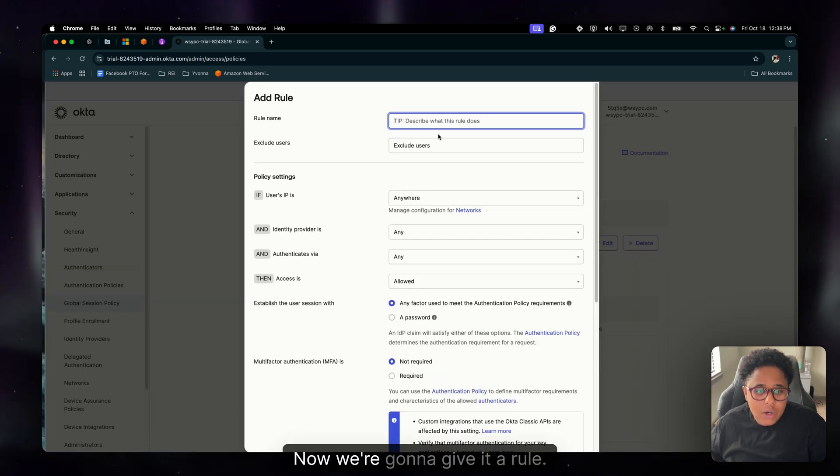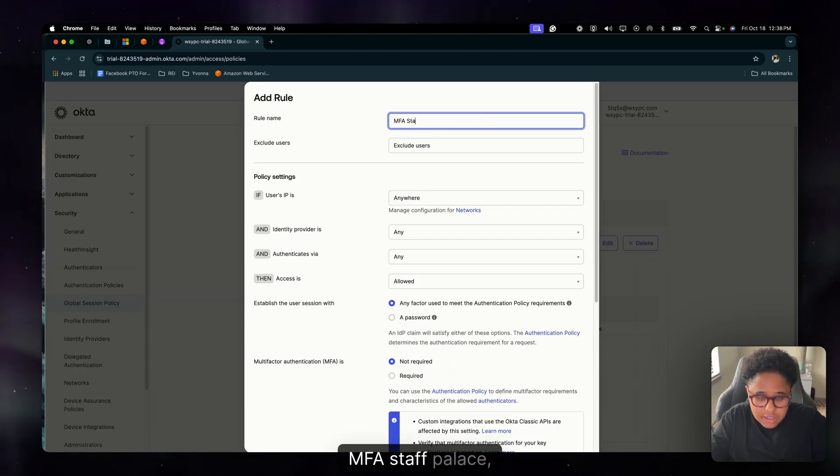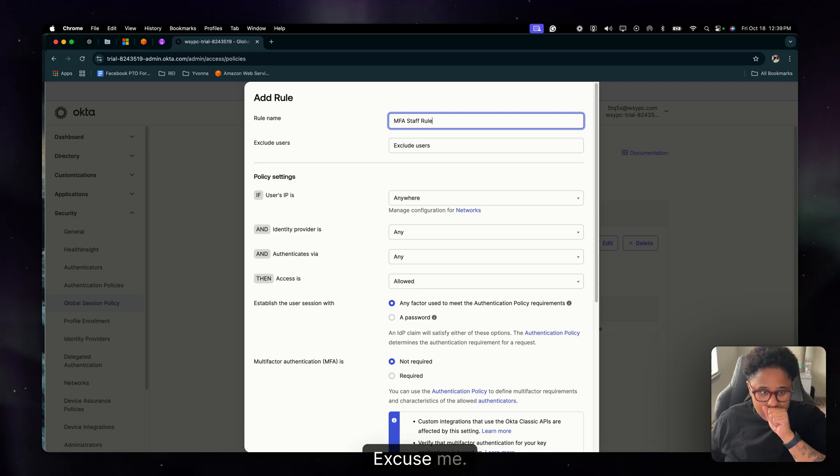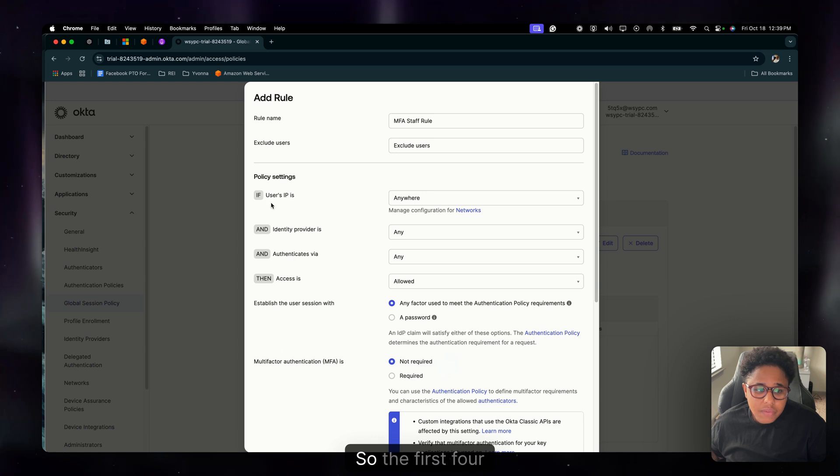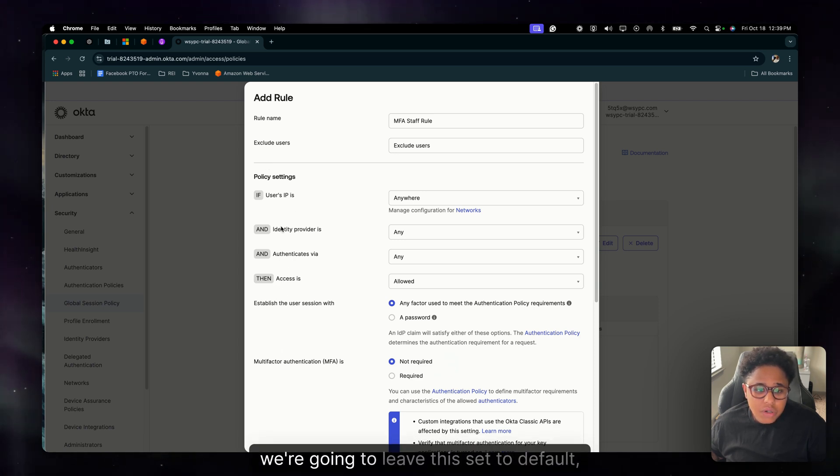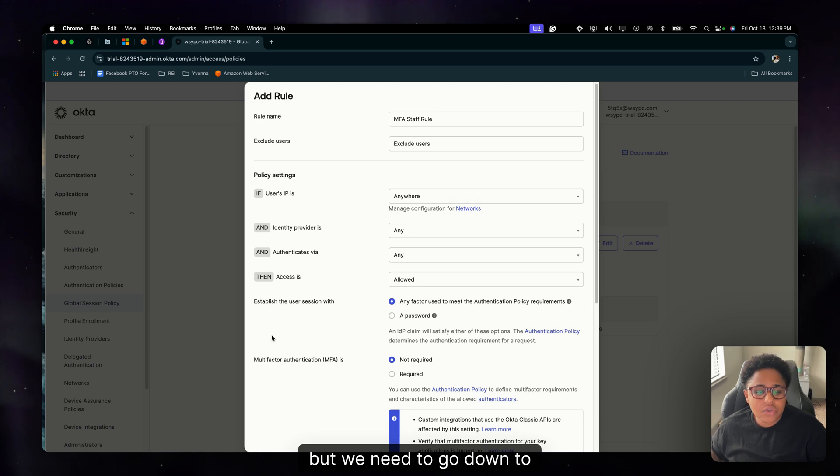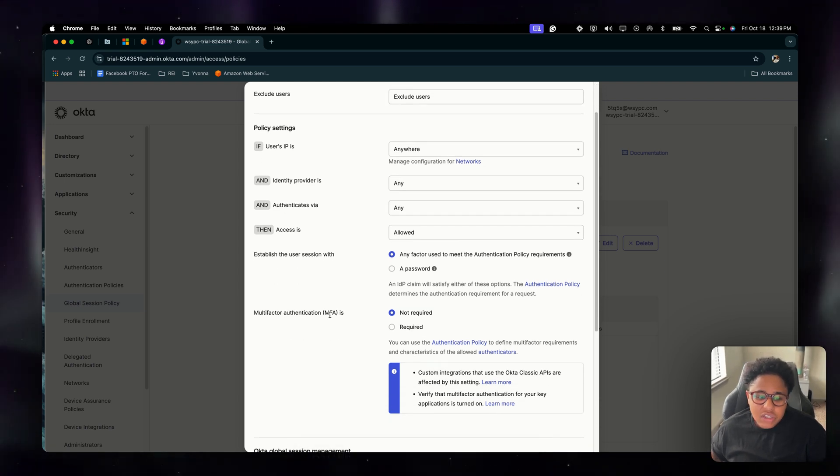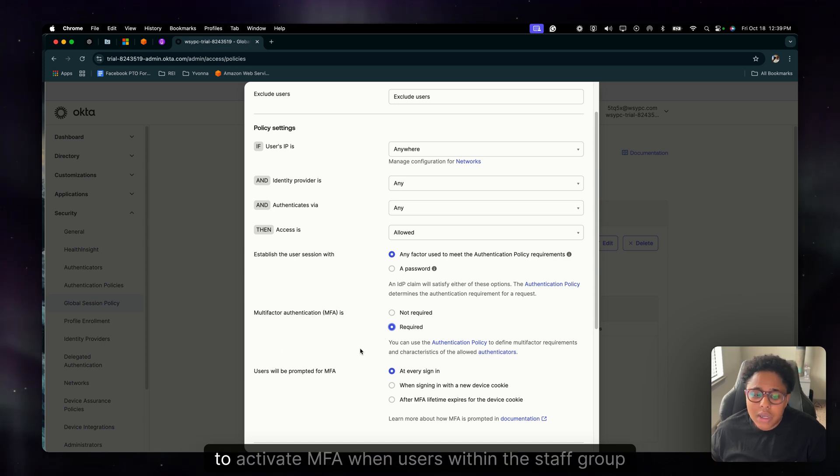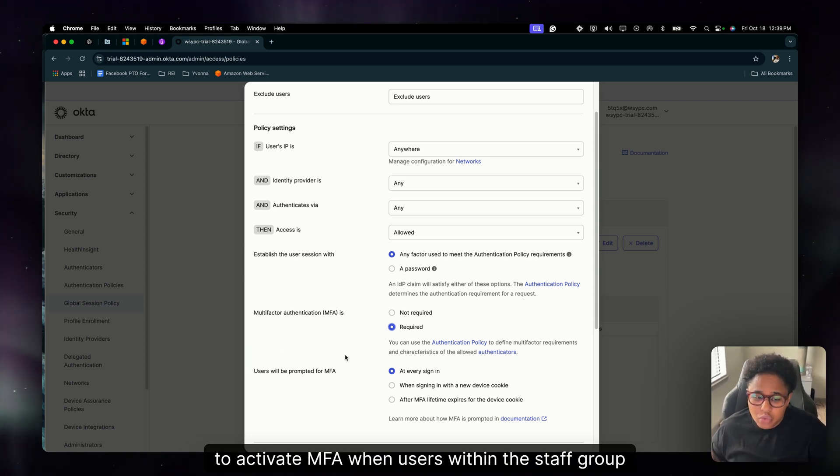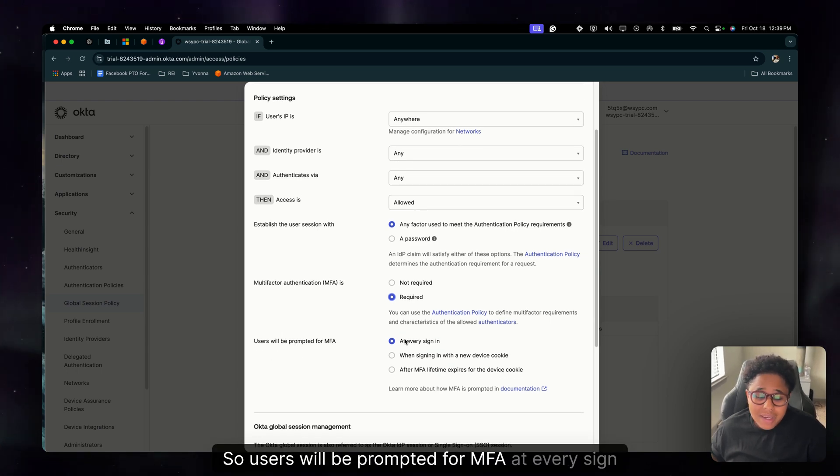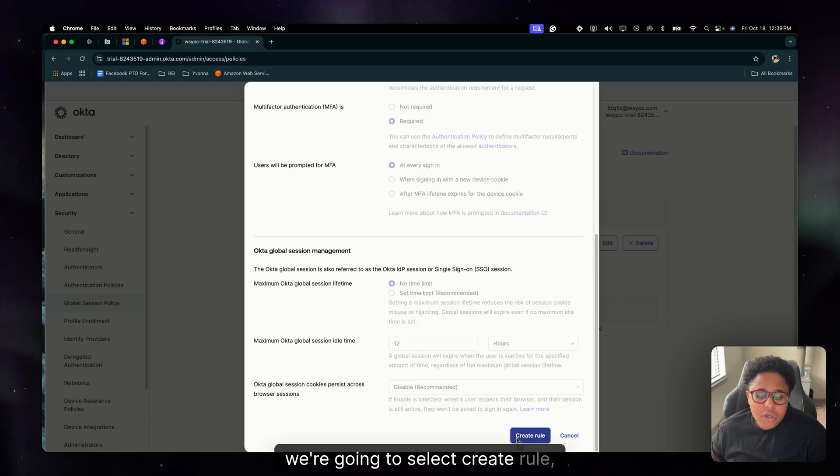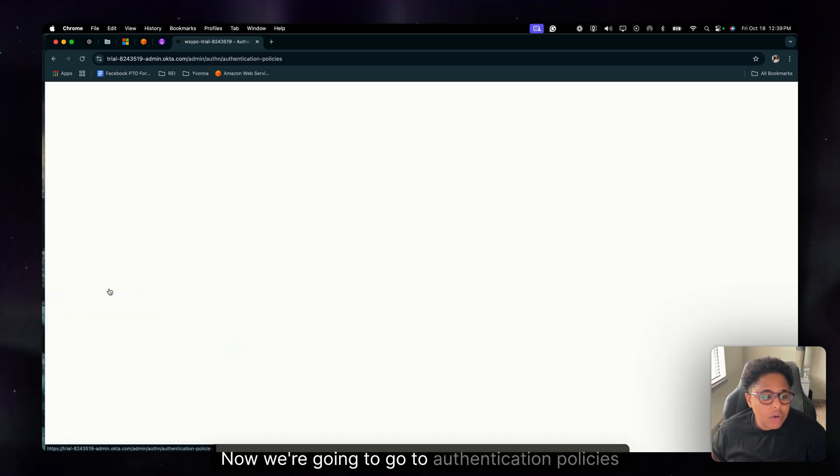Okay, now we're going to give it a rule, MFA staff rule. Next we're going to check out the policy settings. So the first four policy settings we're going to leave set to default, but we need to go down to multi-factor authentication and we're going to select required because we want to activate MFA when users within the staff group log in. So users will be prompted for MFA at every sign in. So that being said, we're going to select create rule.